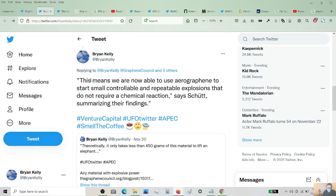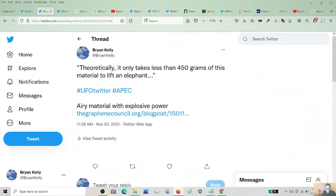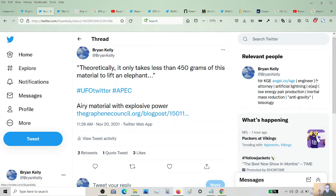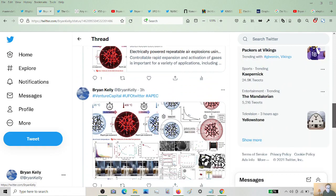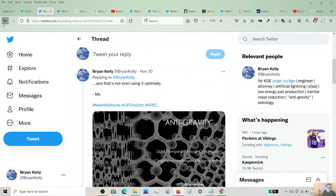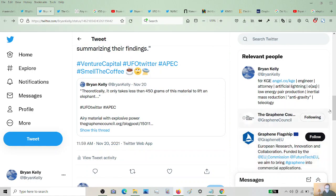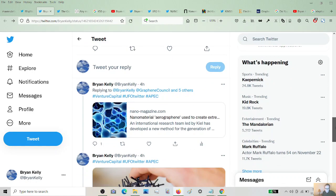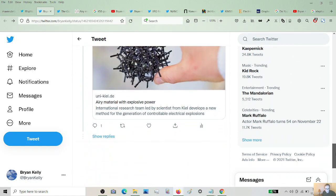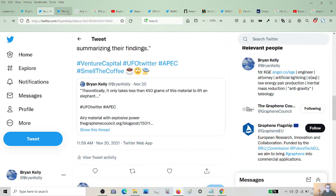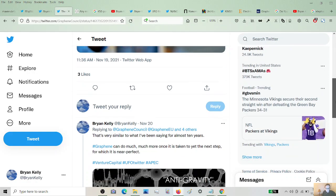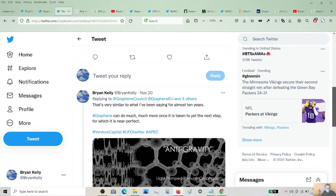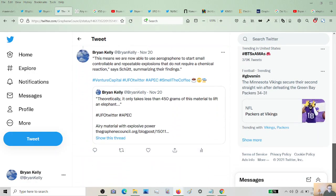This makes a bold statement about the 450 grams. Here's a quote: This means we are now able to use aerographene to start small, controllable, repeatable explosions that do not require a chemical reaction, summarizing the findings. And elsewhere, we'll get to it. They say things like mini explosions. Propellantless. I guess that's the buzzword we're looking for here. So let's just keep digging until that one jumps out.